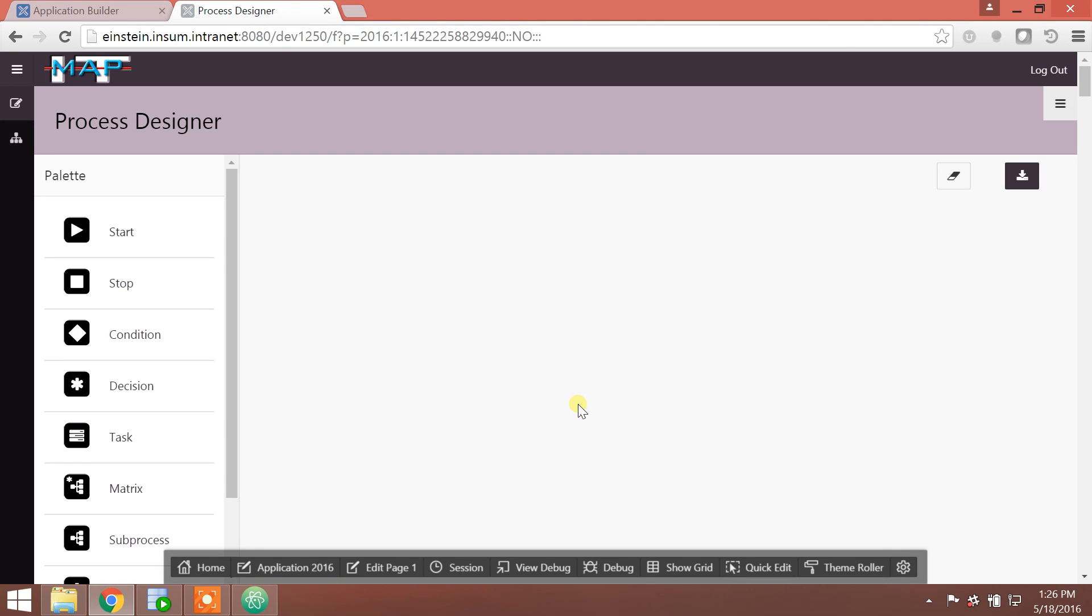Hello, everyone. My name is Monty Lachele. I am with InSum Solutions. And I'm here today to demonstrate some pretty amazing capabilities that we at InSum have brought into our Apex applications.